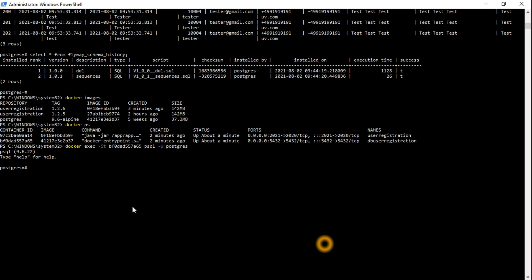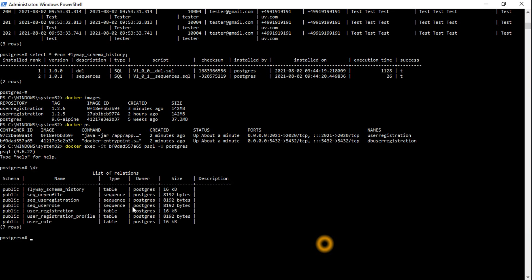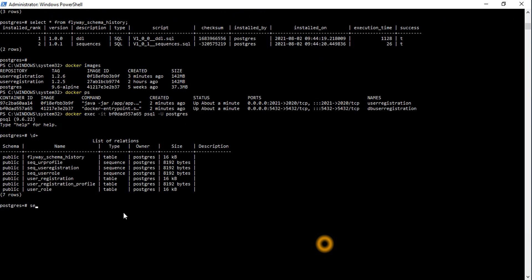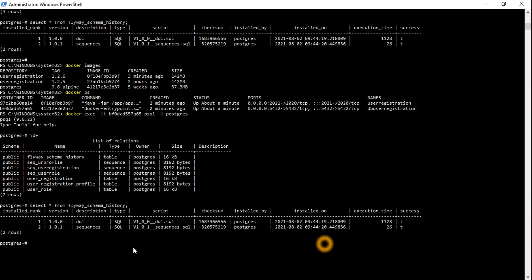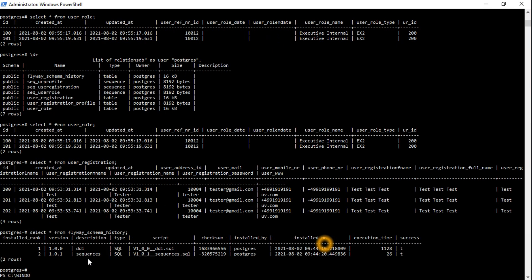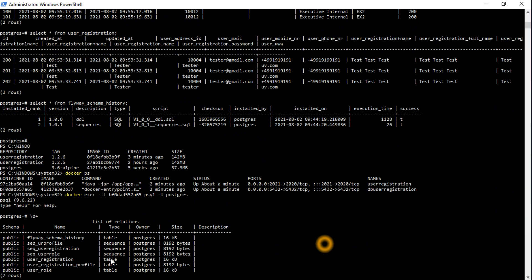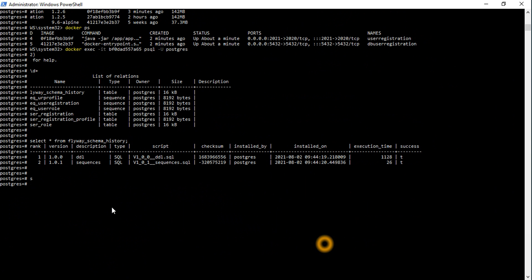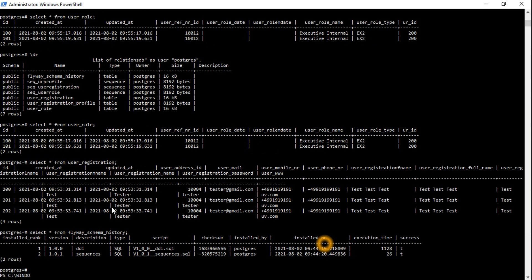We can see all the database information — everything is running properly. Let's run a select statement to check the Flyway database migration logging history. The migration history is there.